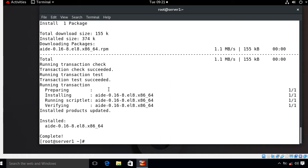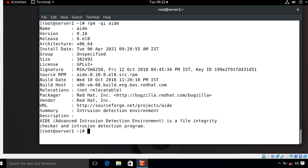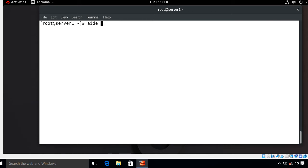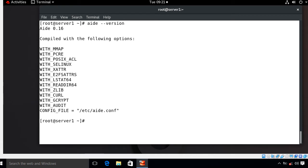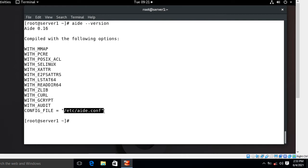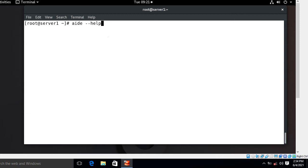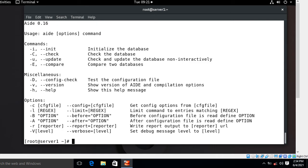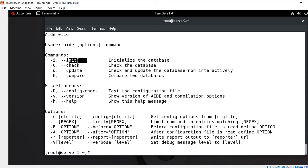For more information about this package, use the command: rpm -qi aide. This shows information including package architecture, version, release, and description. Once installation is complete, check the installed version using: aide --version. This shows the configuration file location, which is /etc/aide.conf. You can also see all available options using: aide --help, which lets you initialize, check, update, and compare databases.